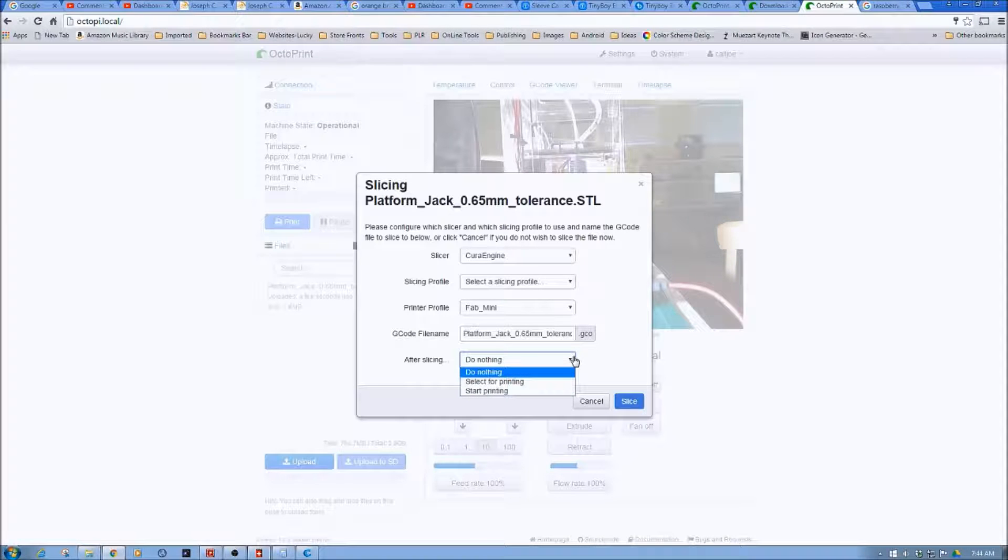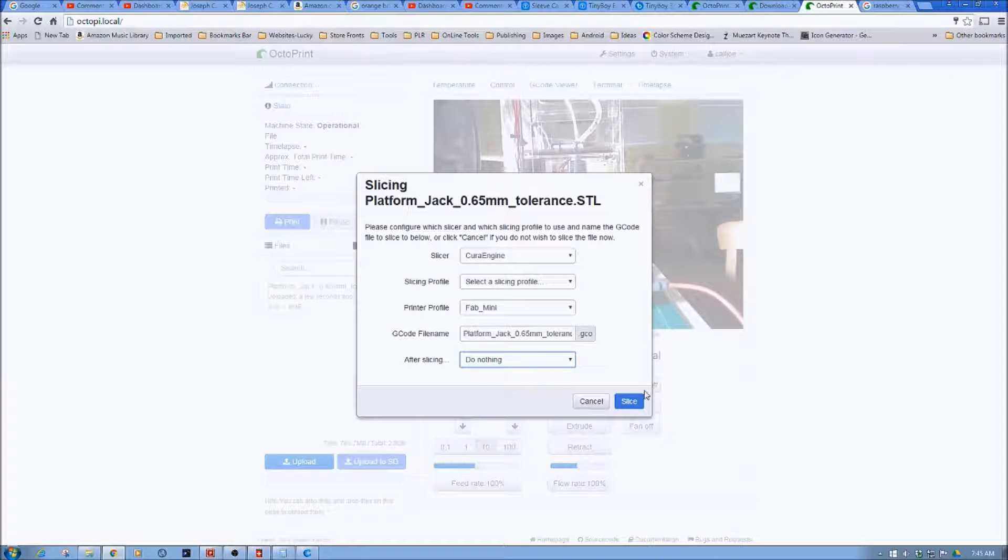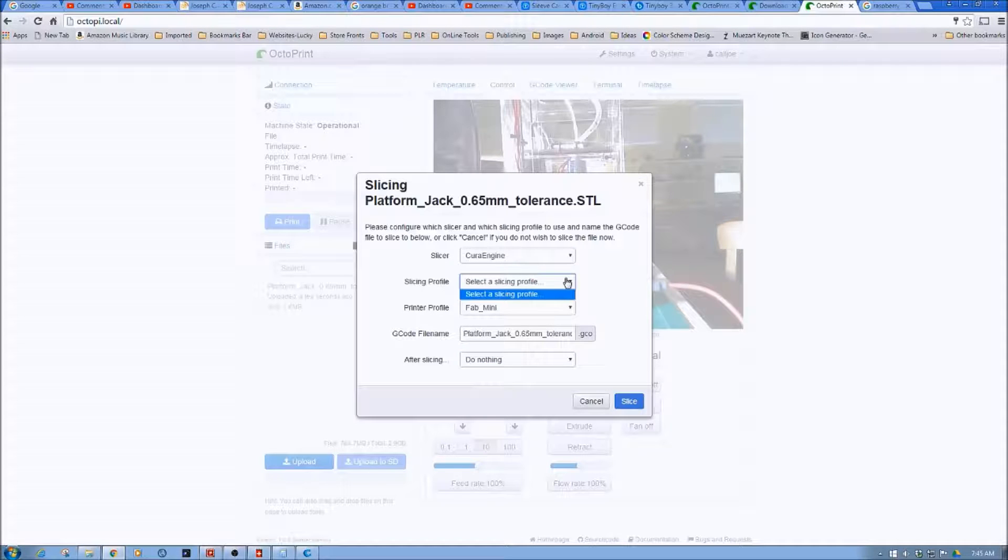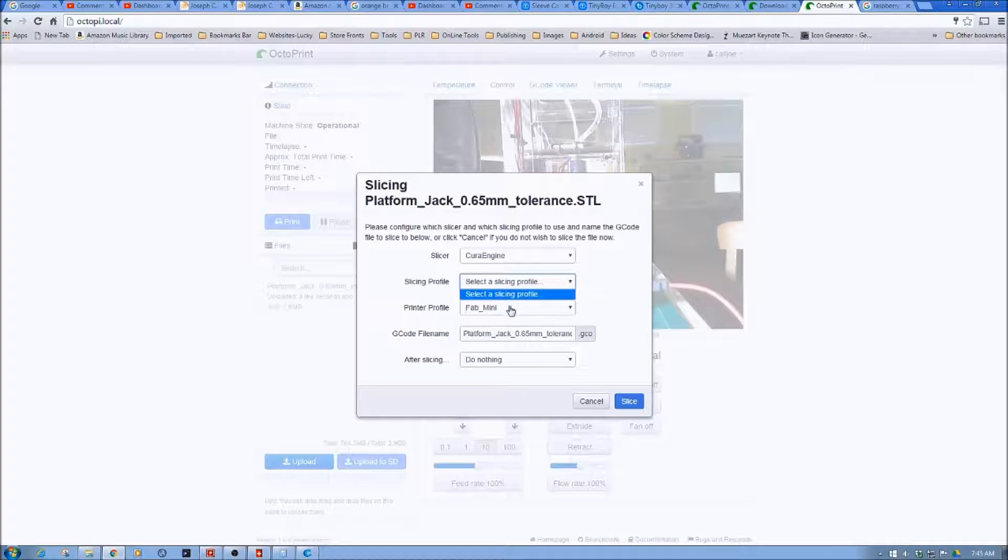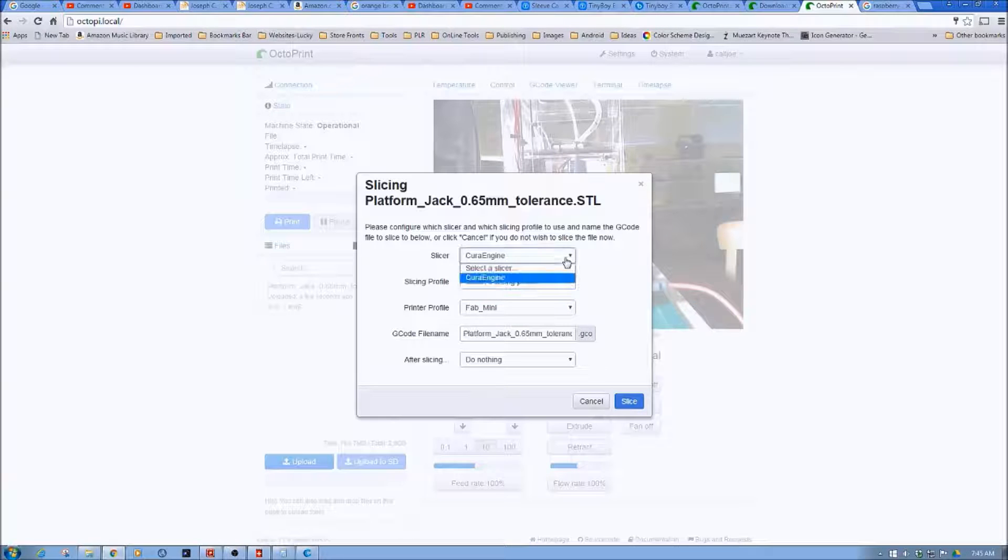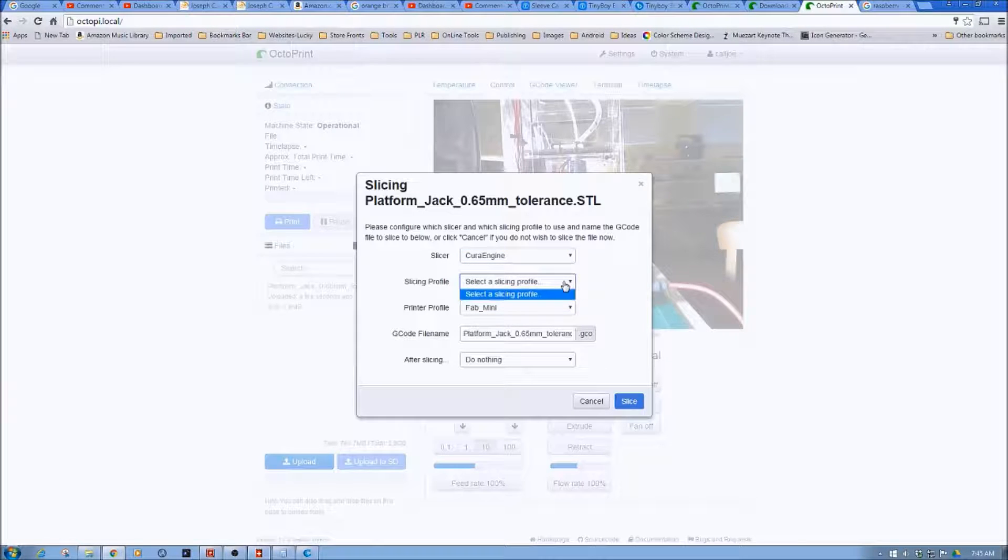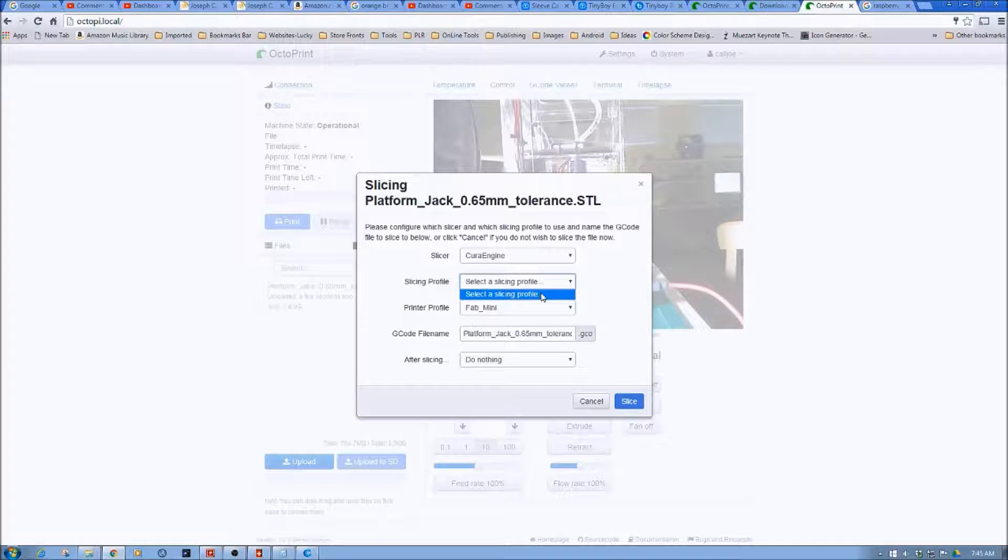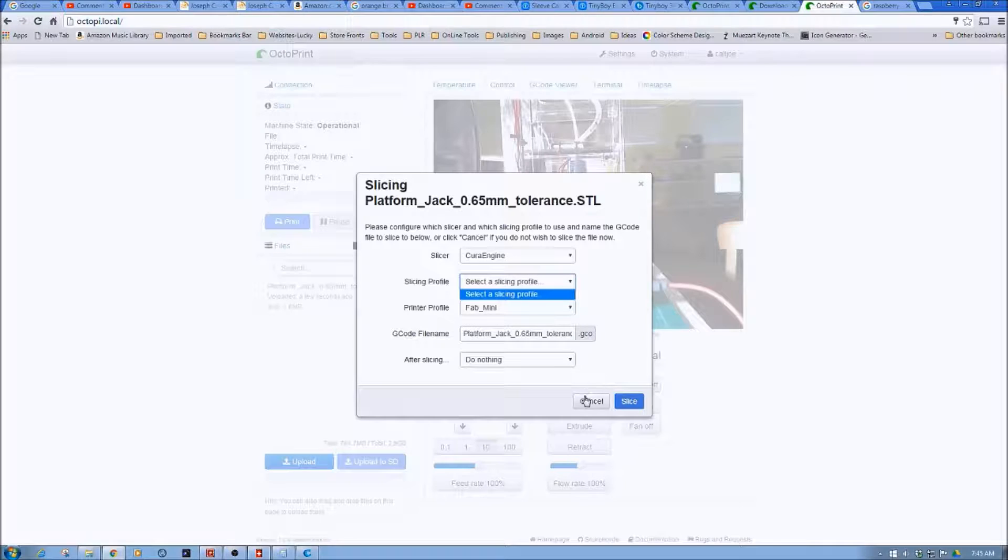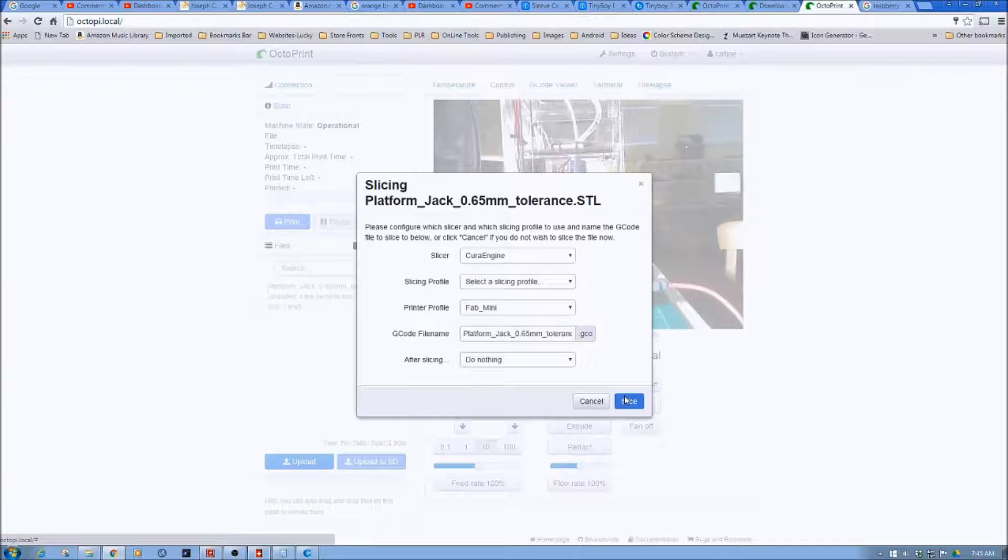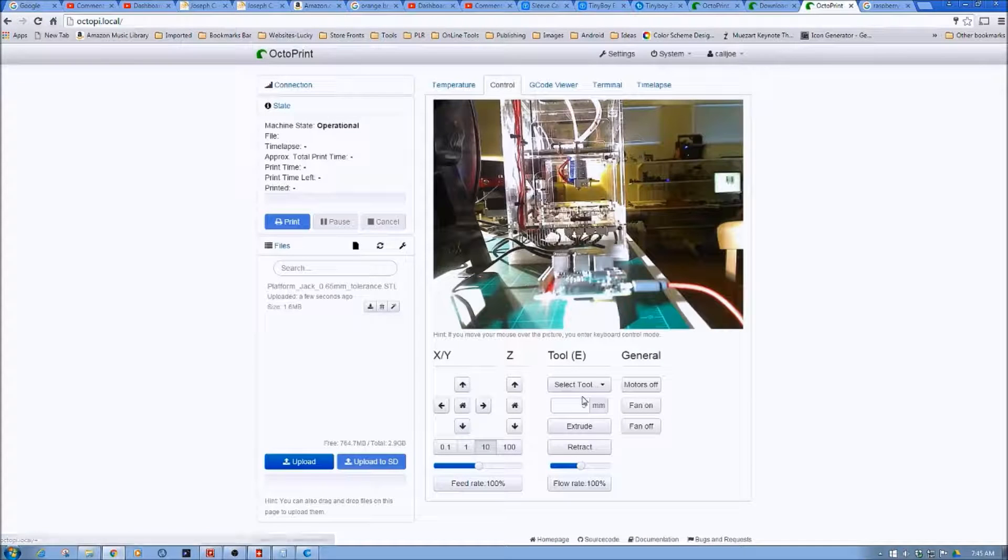And nothing happens. This is the problem here. I ran into this problem before. Select a slicing profile. Because notice, Slice is still a little bit grayed out. So I'm going to cancel this.